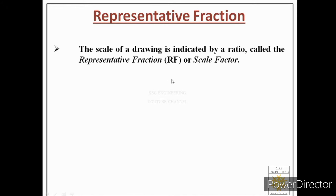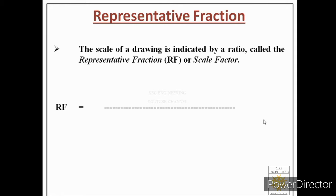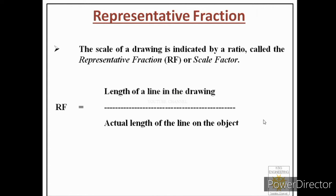There is one important concept known as representative fraction or scale factor. The scale of a drawing is indicated by a ratio called the representative fraction (RF). Representative fraction equals the length of a line in the drawing divided by the actual length of the line on the object.